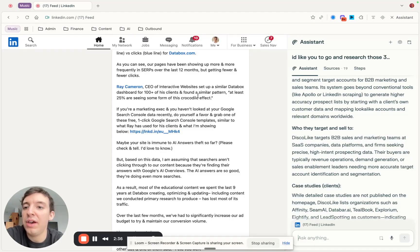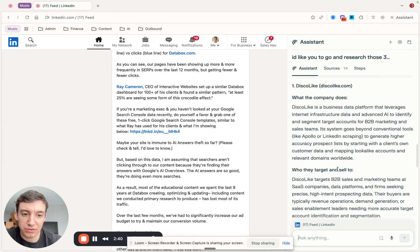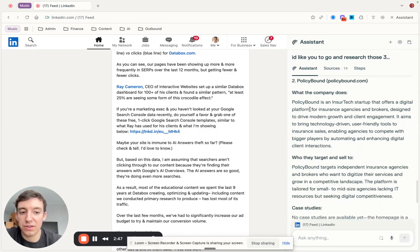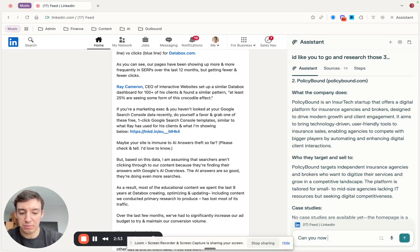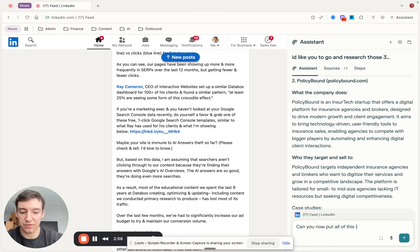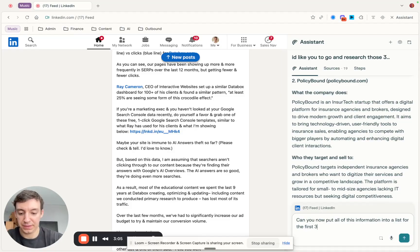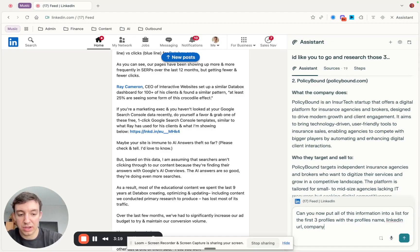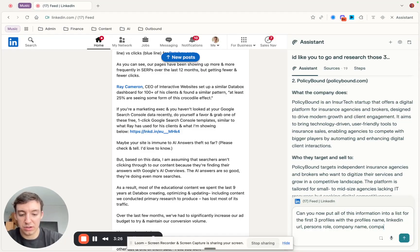To wrap up this part — we've got what the company does, who they sell to, and case studies. Now I ask it: 'Can you put all of this information into a list for the first three profiles with the profile's name, LinkedIn URL, company role, person's role, company name, and company domain along with the summaries of the company.'